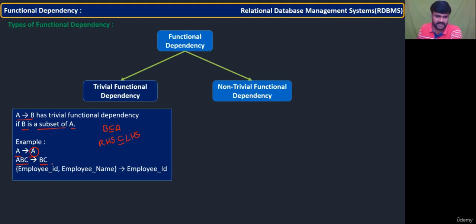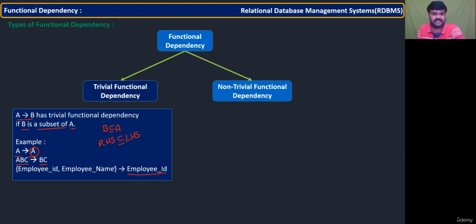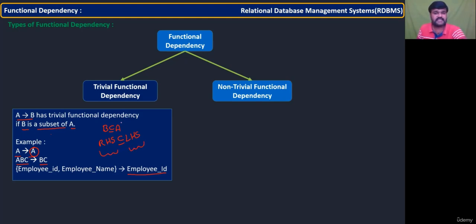Another example: if you take employee_id and employee_name on the LHS, it automatically derives employee_id or employee_name. So the reason is simply if RHS is a subset of or equal to LHS, you can say that is a trivial functional dependency.